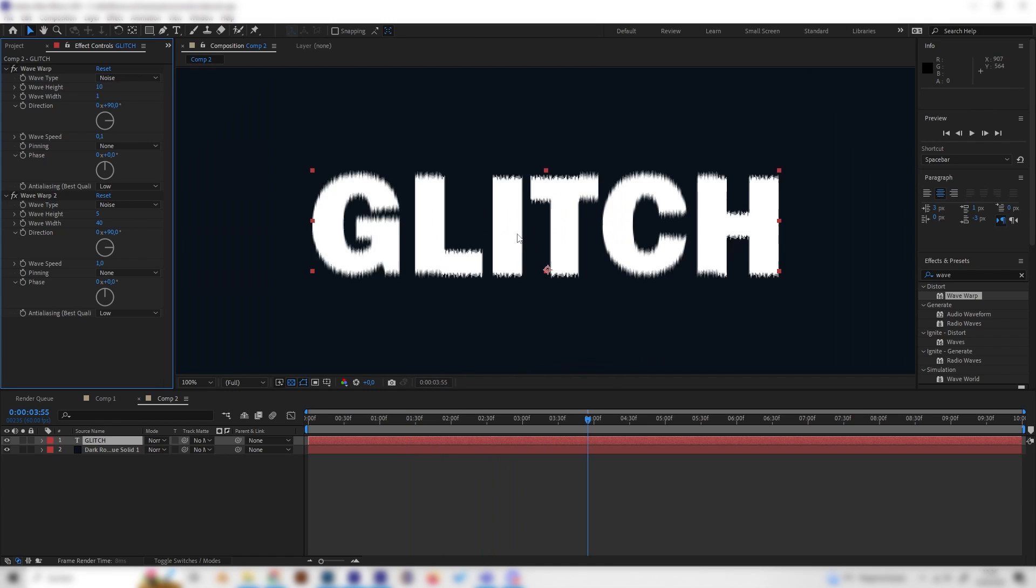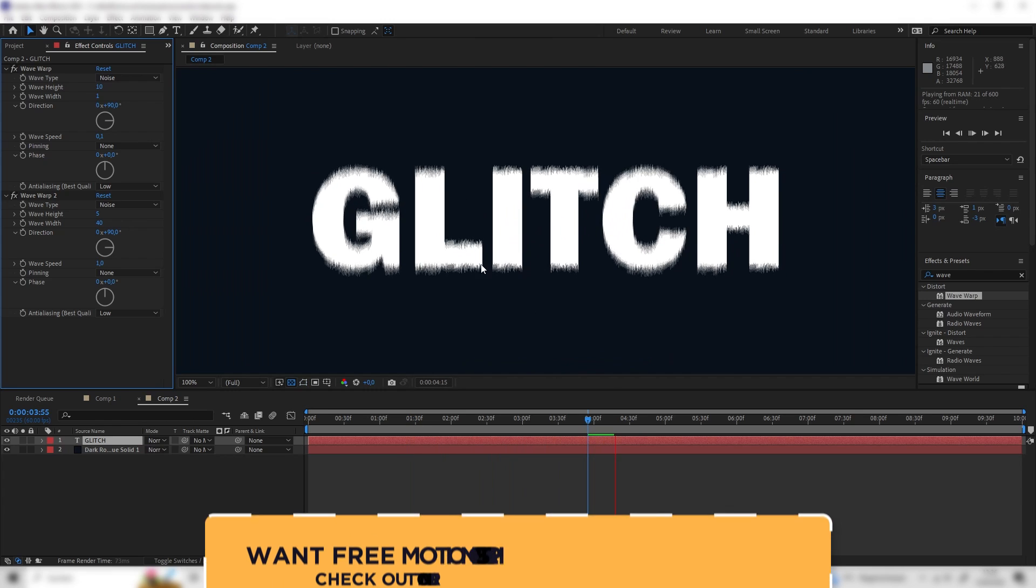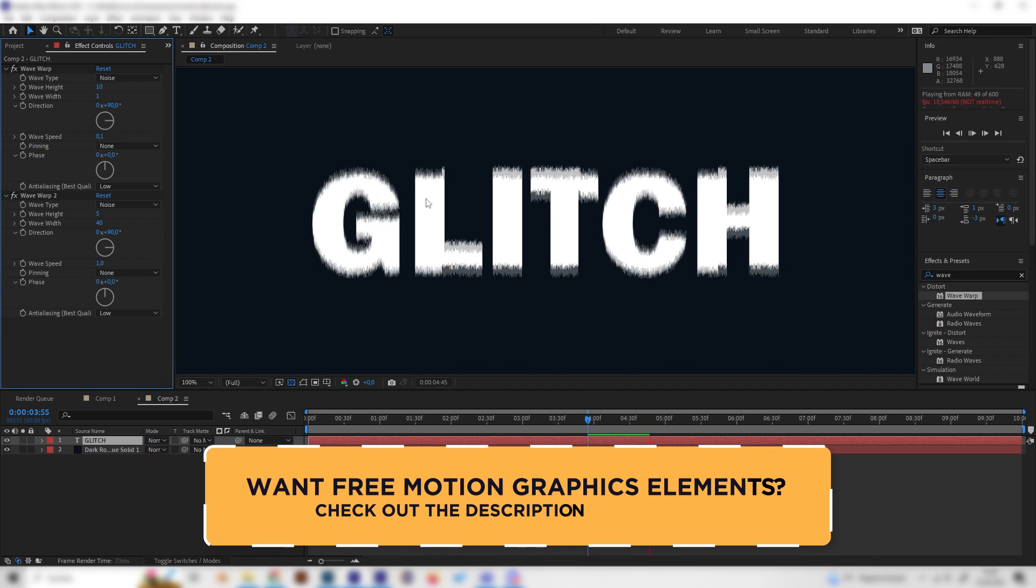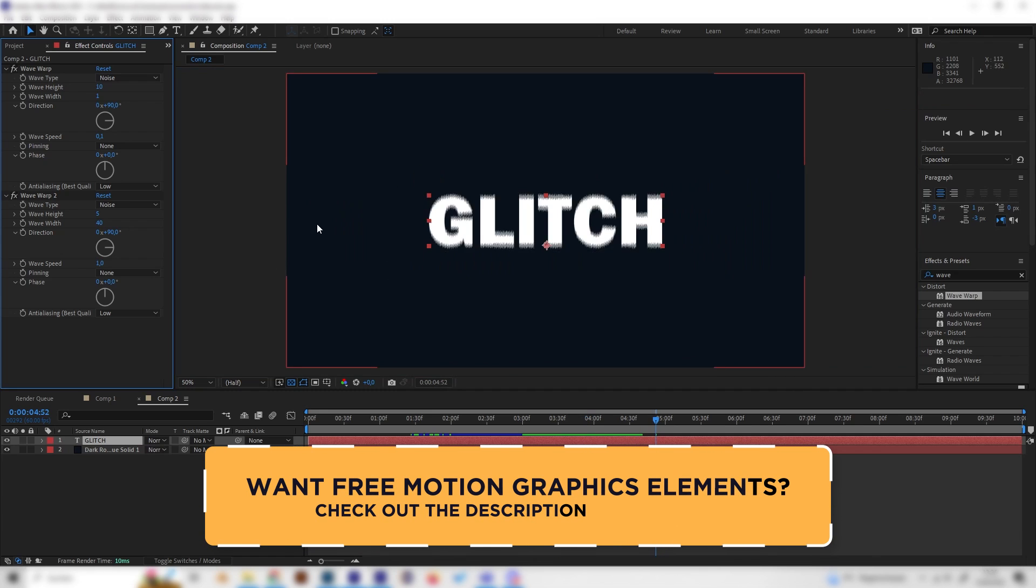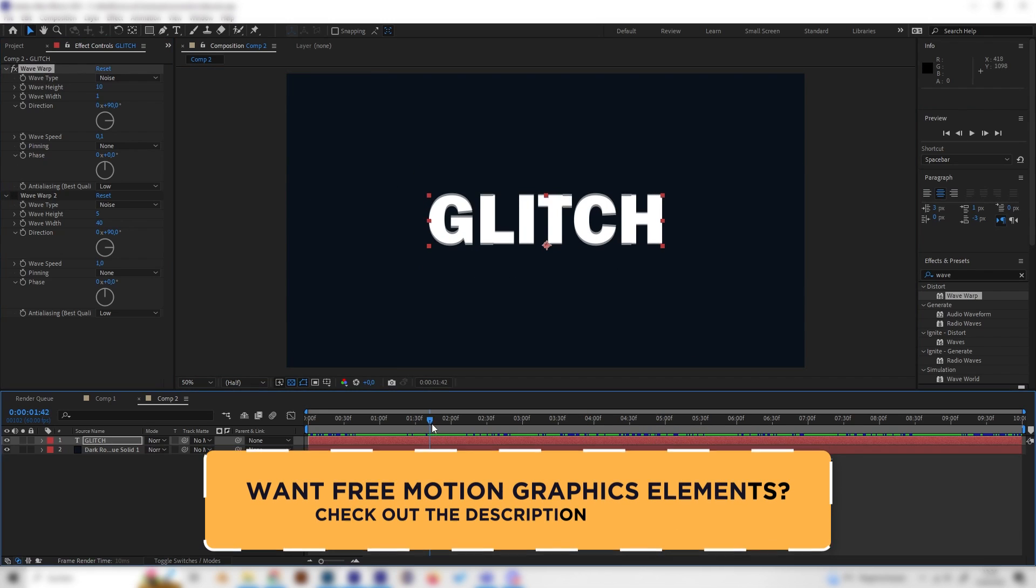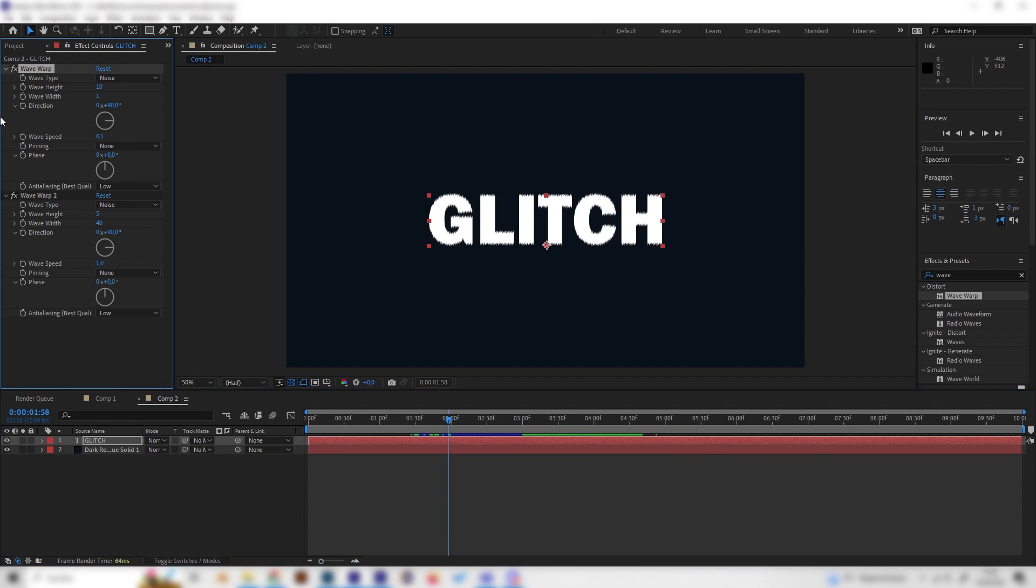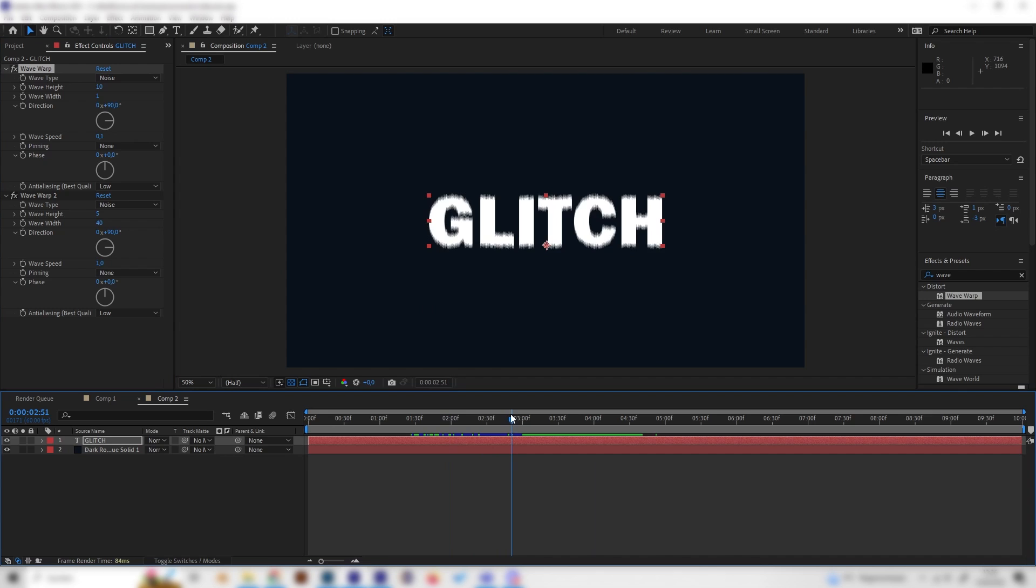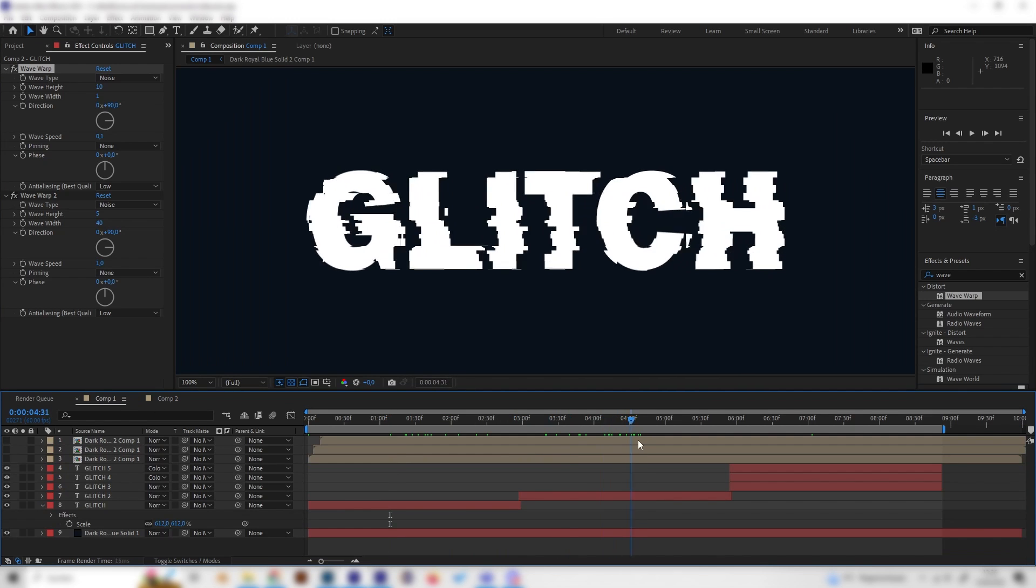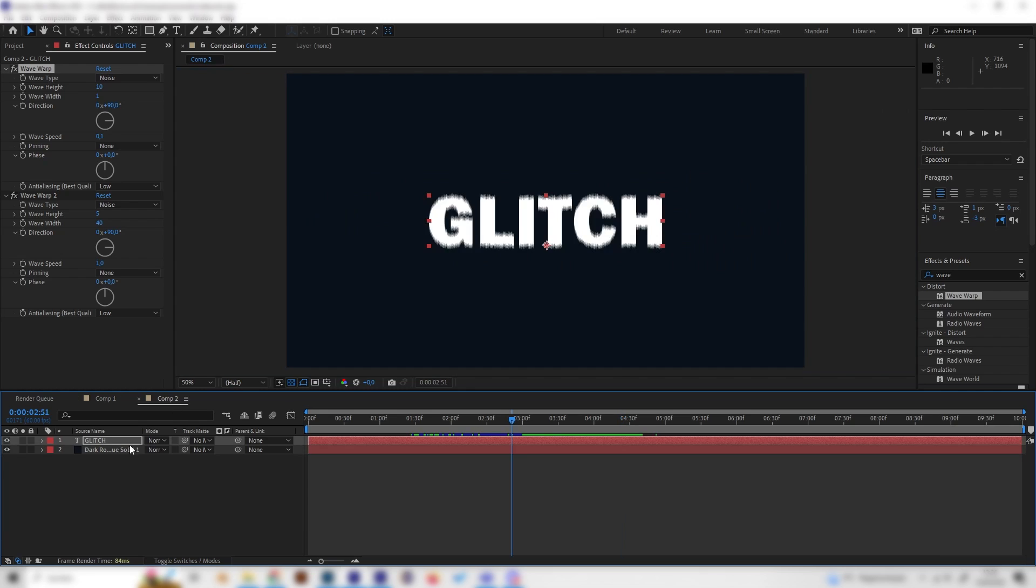As you can see, we get this super cool looking glitch effect and if we zoom in, we can see more of the details. I think it's just a great mixture of this bigger glitch effect and this more detailed one but of course, you can just deactivate one of these however you like. That's it for the first one, let's take a look at this one which I also think looks really good.